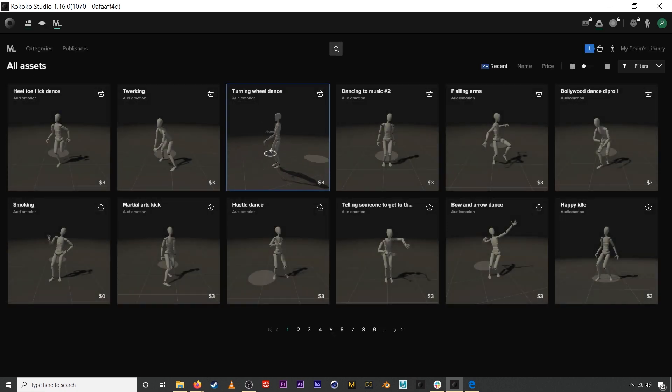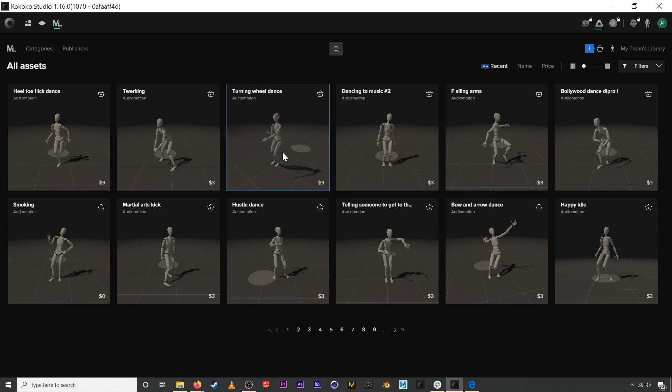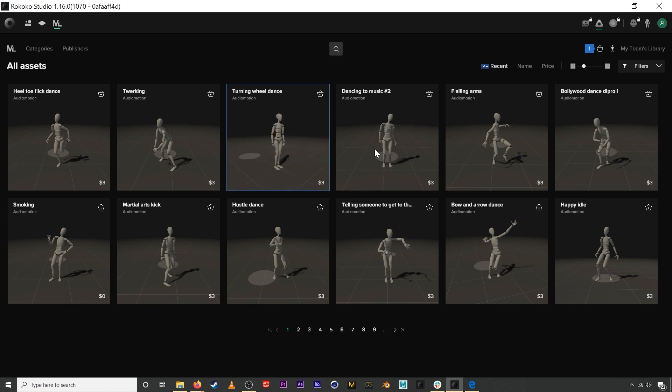The motion library is Rococo's motion capture marketplace. It's the largest marketplace for motion assets in the world. We have a ton of amazing assets on here for people to purchase.